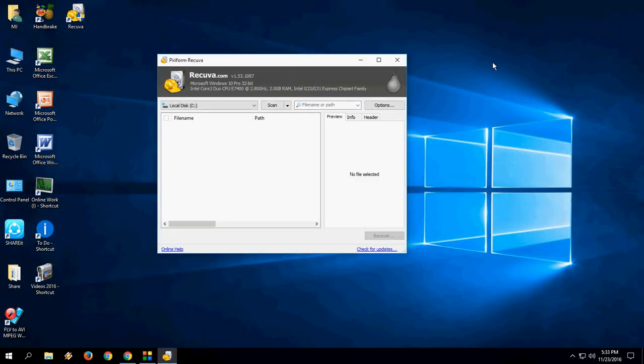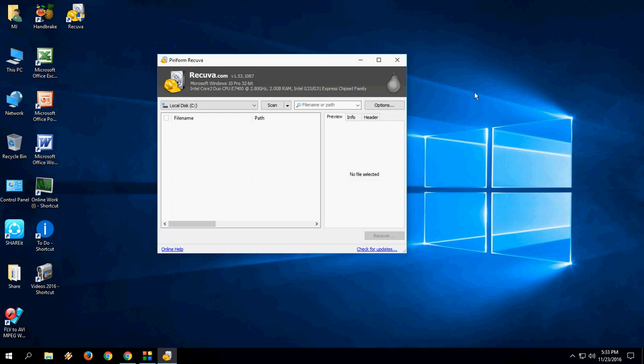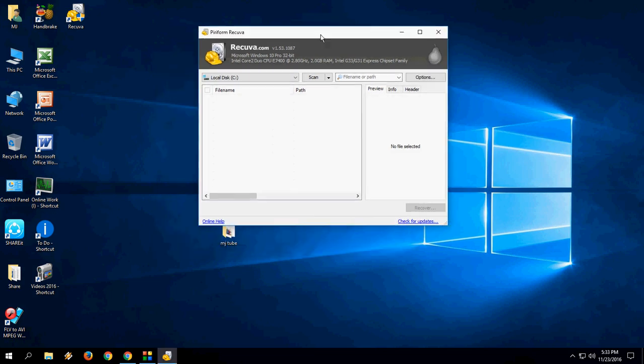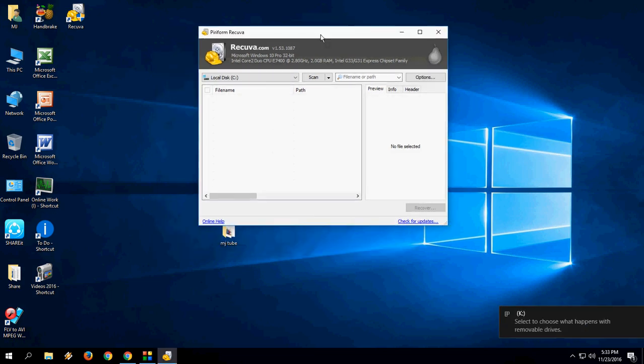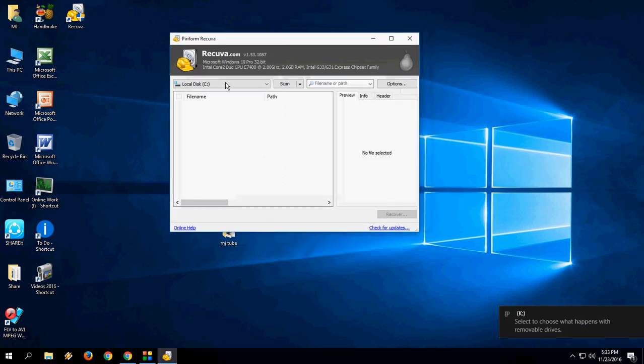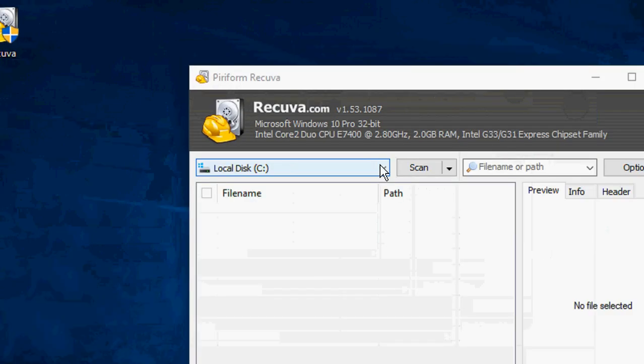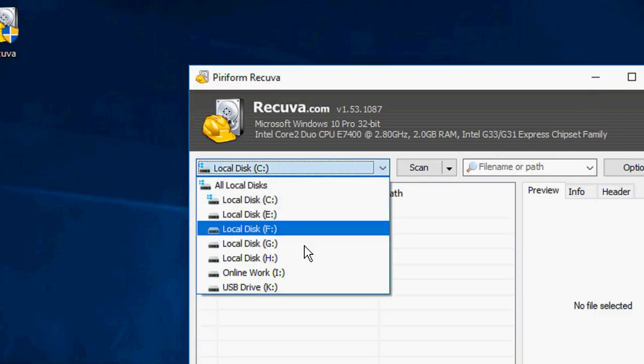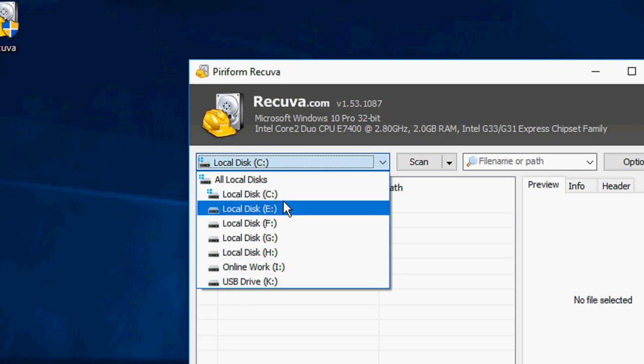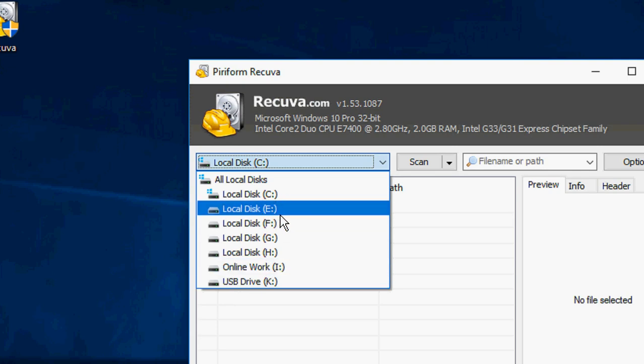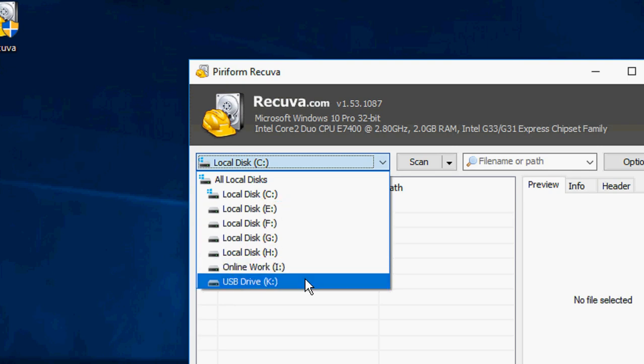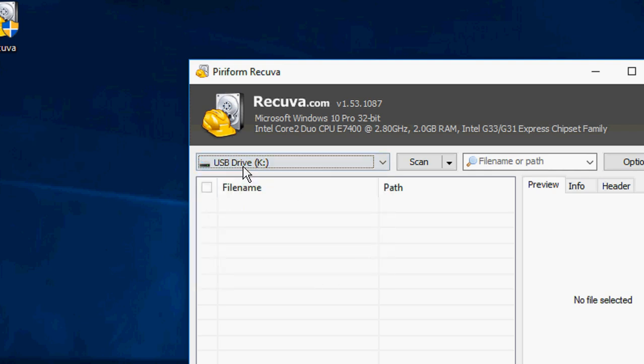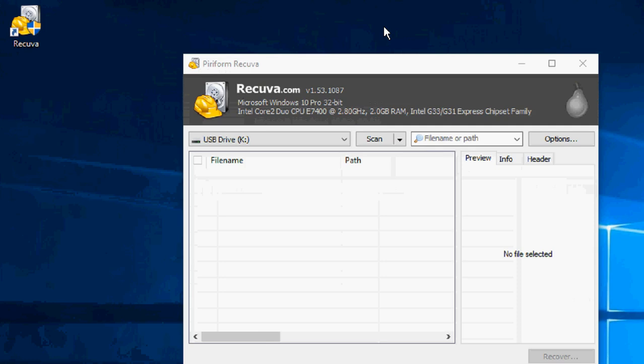I will remove my pen drive and reattach it now. So I want to get back the files from my pen drive. Simply here, select the drive. I am going to take the USB drive. If you want, you can select any drive you want to recover data from. So my drive is the pen drive, drive K.